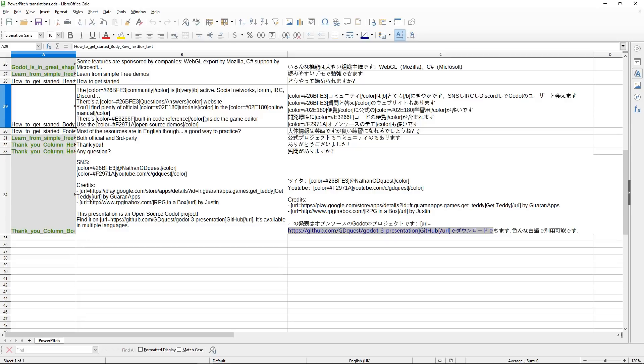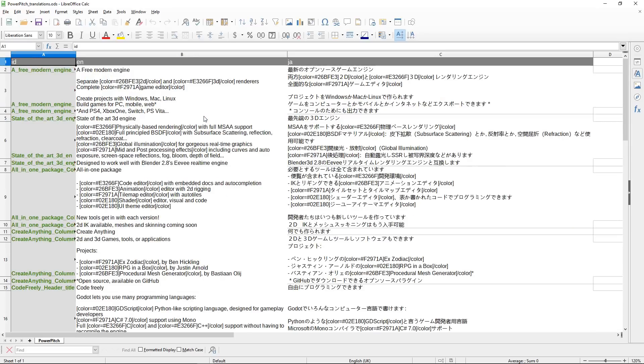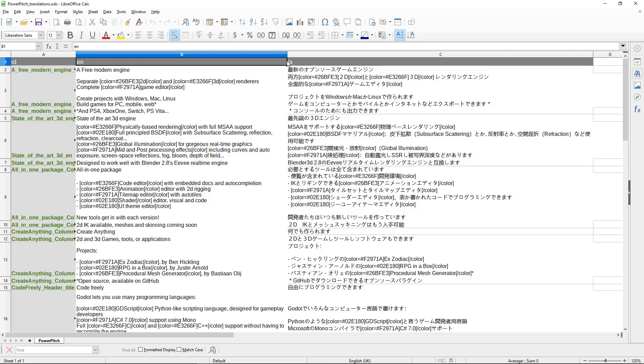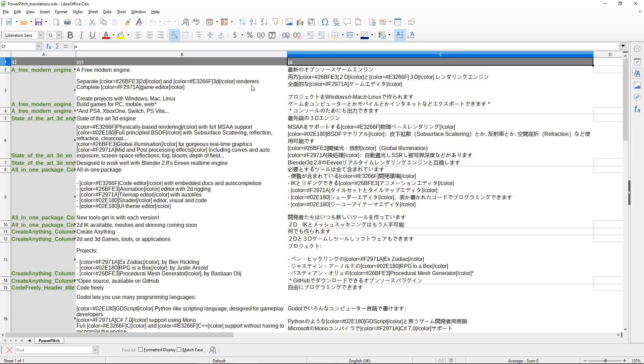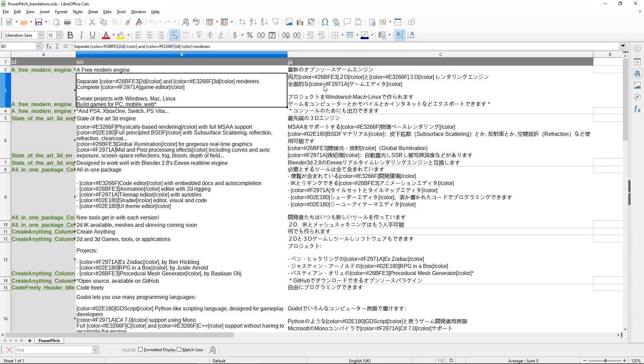And here's how the translation system works. It's very simple, very standard as well in games. This project is also interesting if you want to translate your games to learn how translations work in Godot, because that's a full implementation.